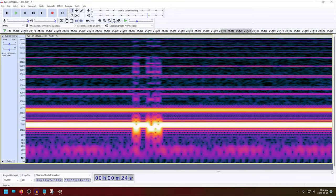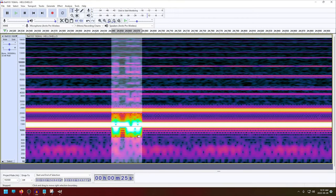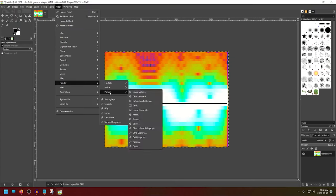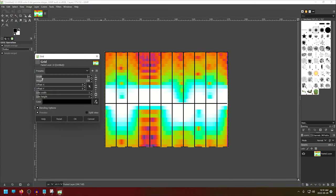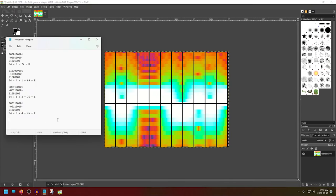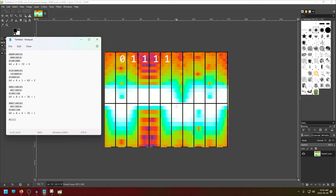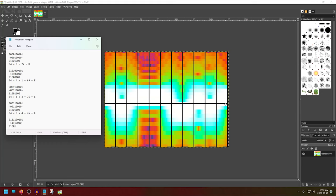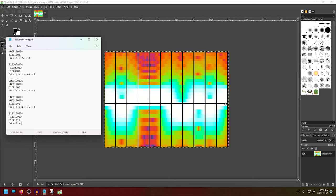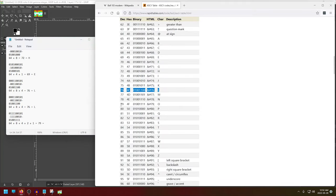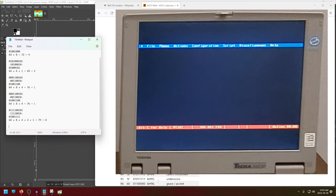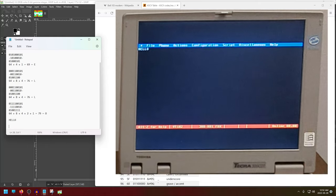Moving on to the final character. We have a zero, one, one, one, one, zero, zero, one, zero, and one. Removing the start and stop bits and flipping it around. And we have 64, plus 8, plus 4, plus 2, plus 1, which is 79. Looking at the ASCII table, that's an O. And altogether, we have H-E-L-L-O, hello.